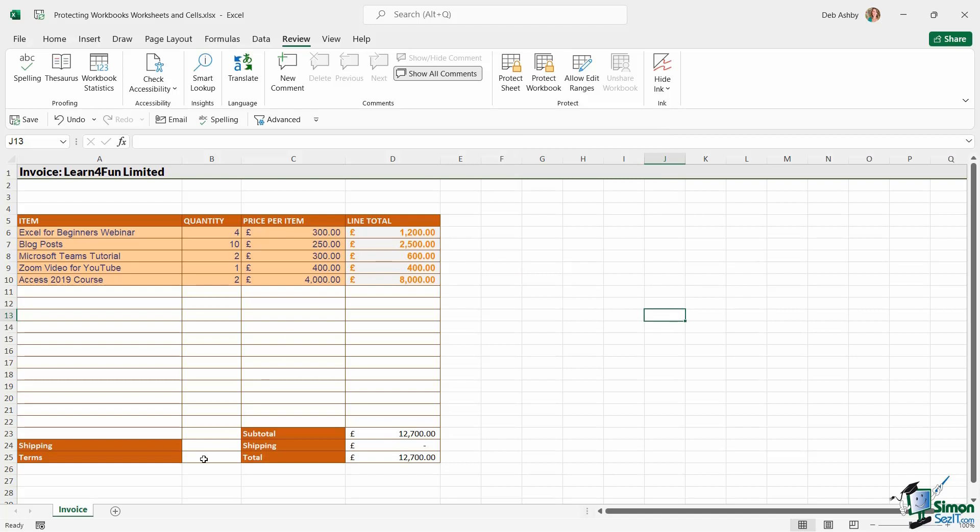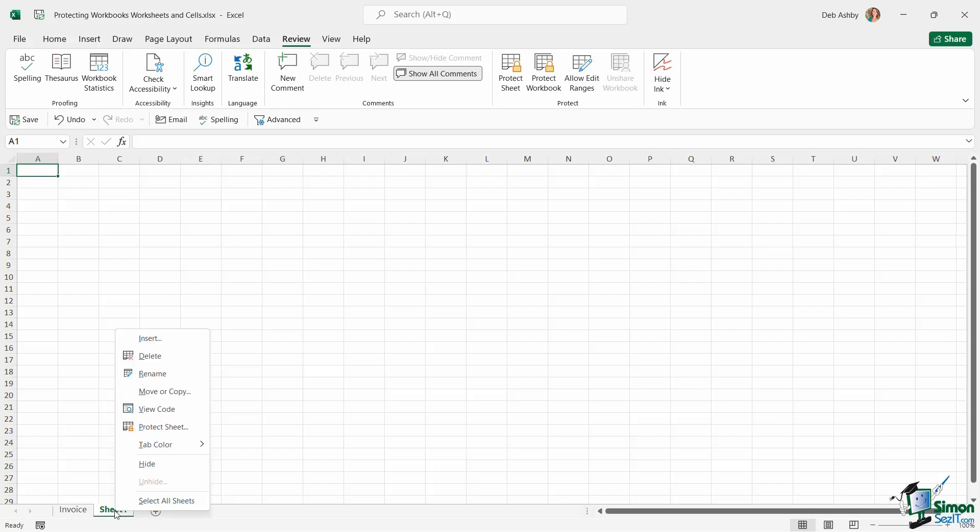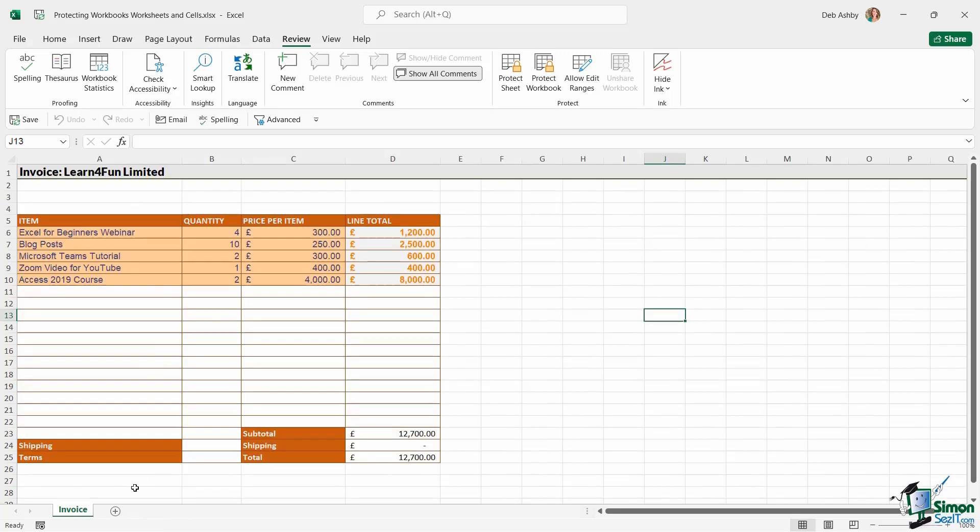And what we mean by that is currently, if I wanted to, I could click the plus symbol at the bottom to add a new worksheet. I can right-click, I can delete the worksheet, I can rename it, so on and so forth.